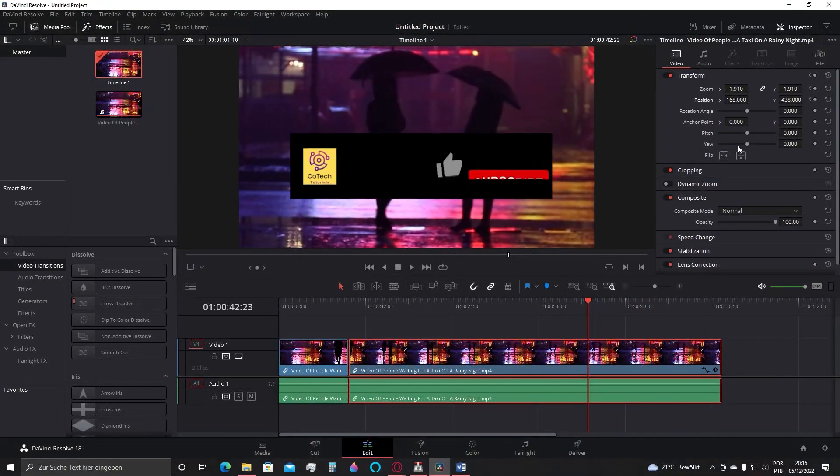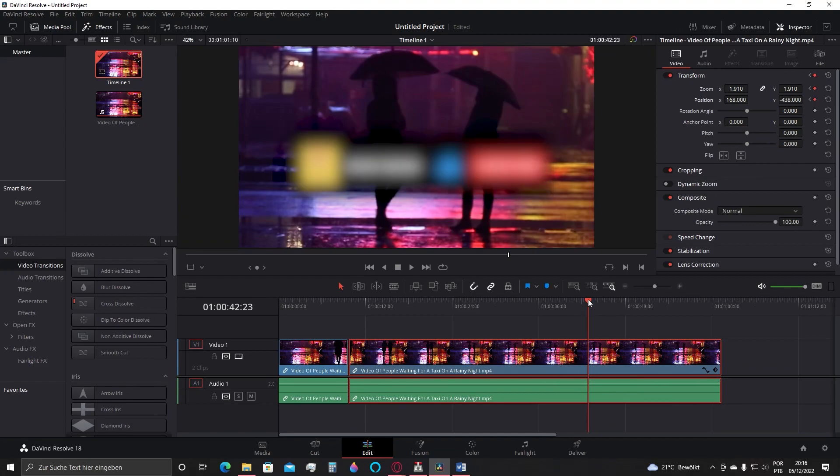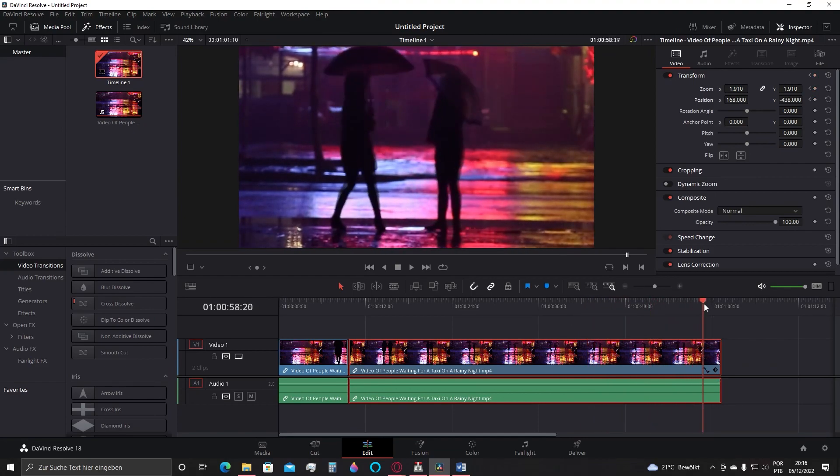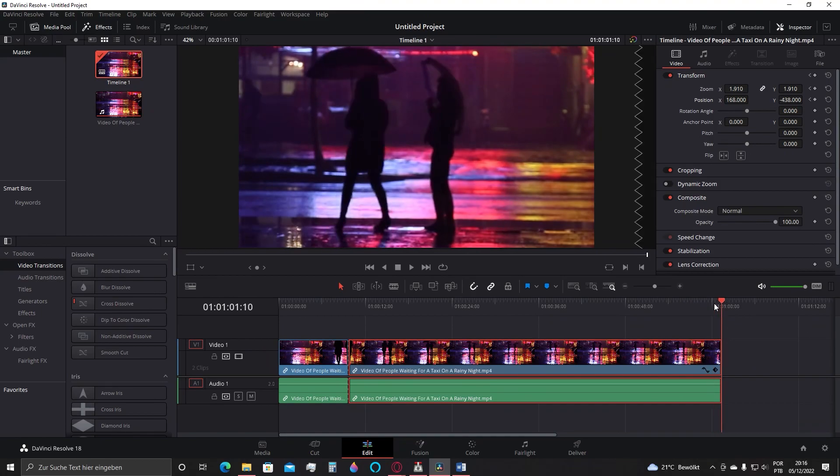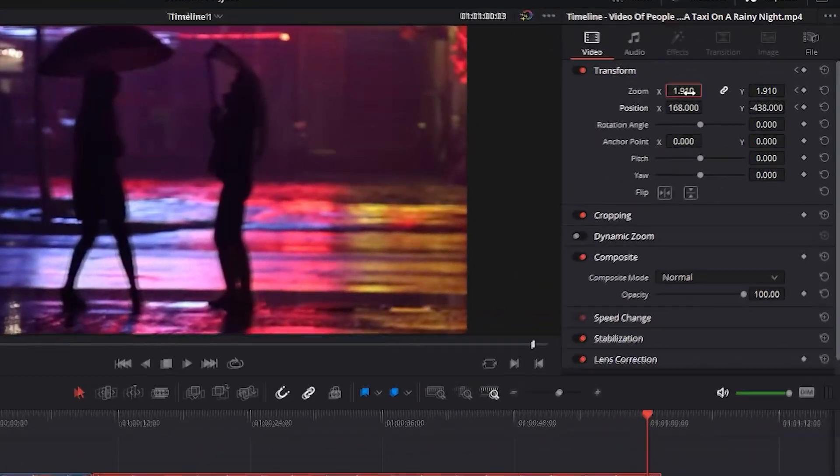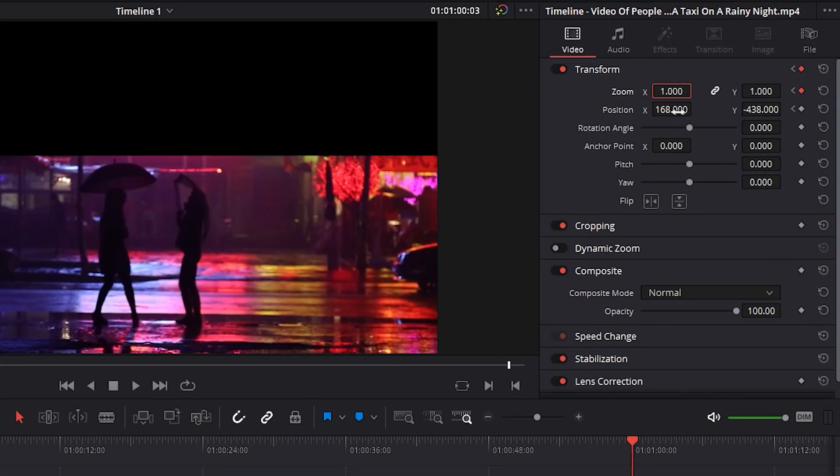Here click again at the diamond icon of each one of the properties, and then when getting close to the end of the video, double click on every value of x and y here and set all of them to one.